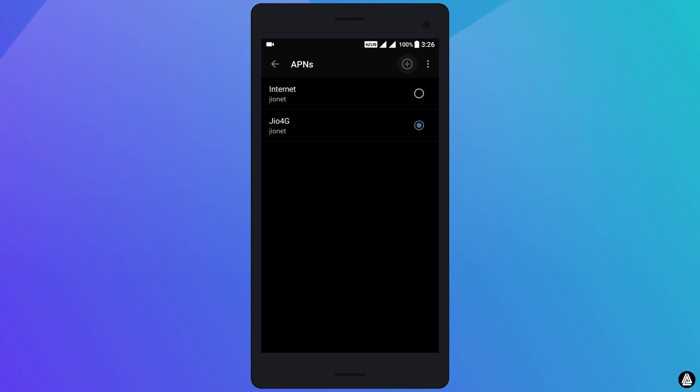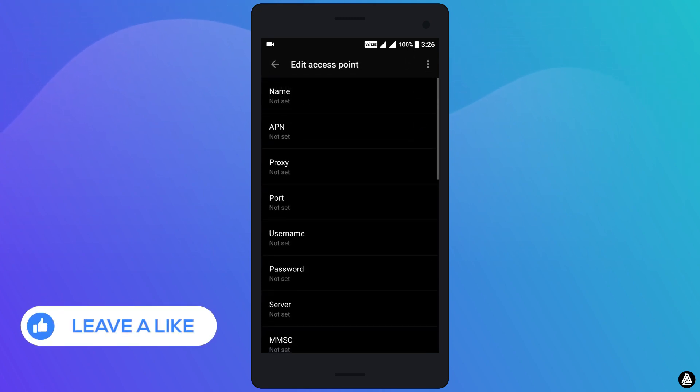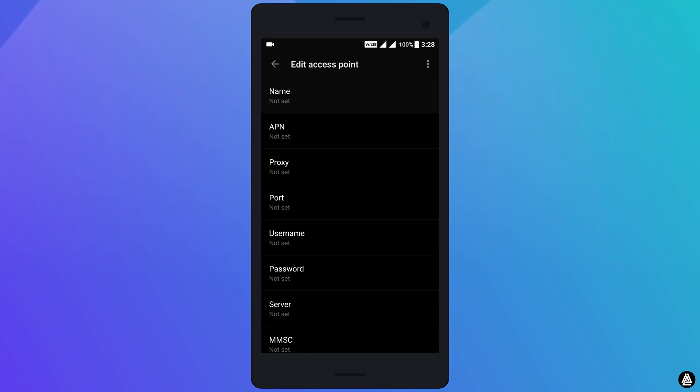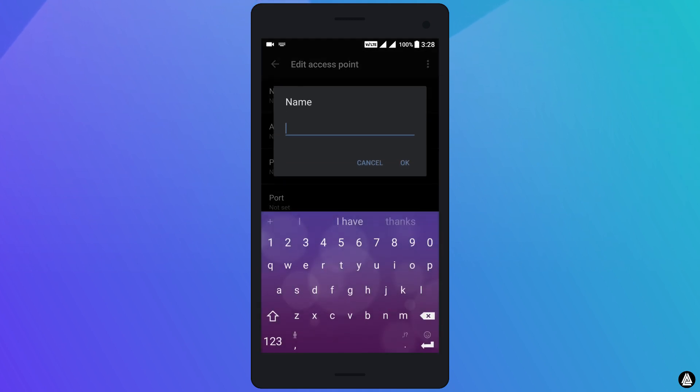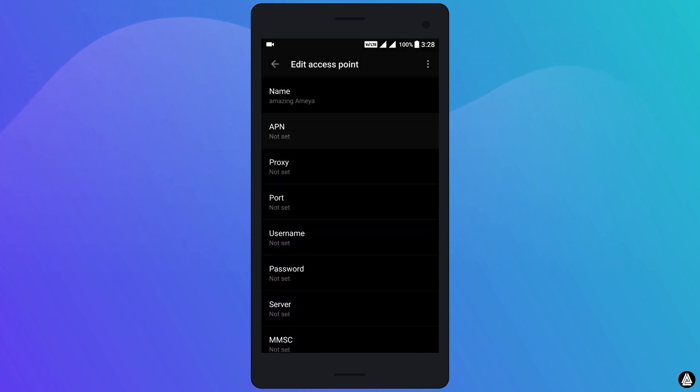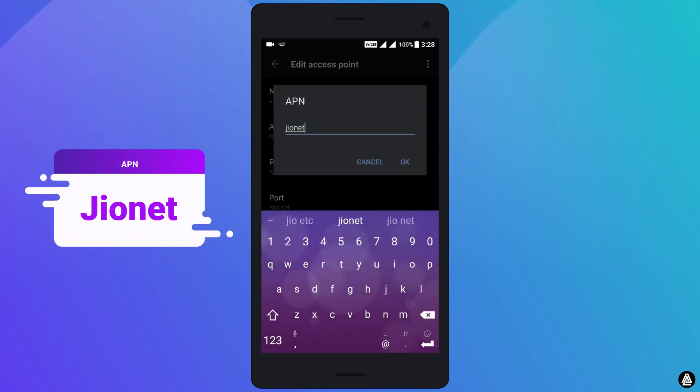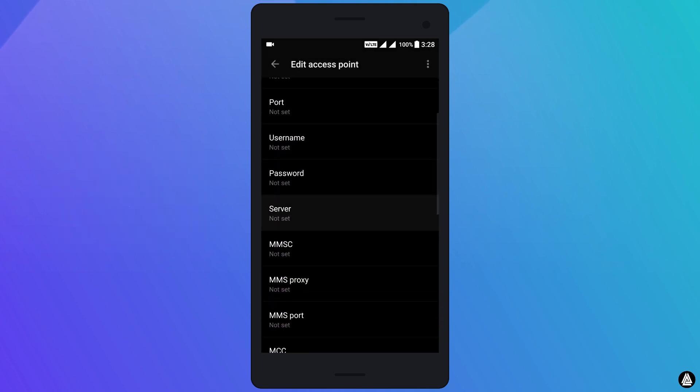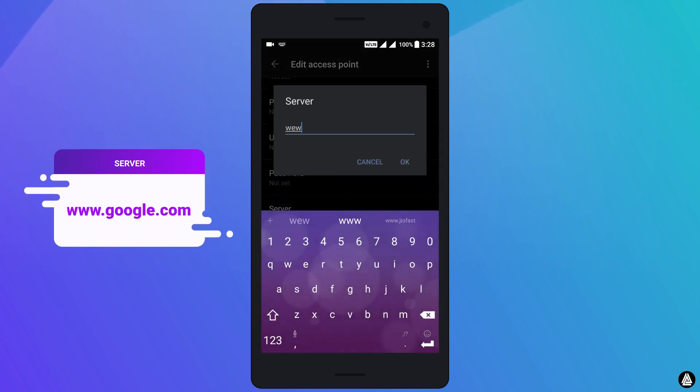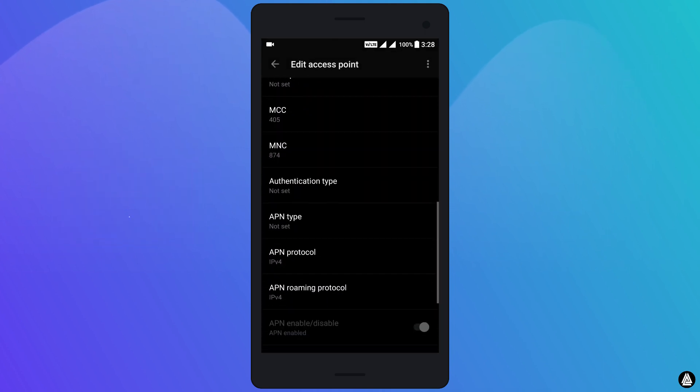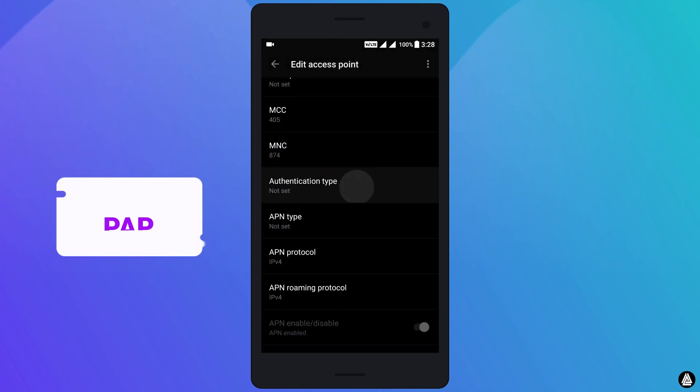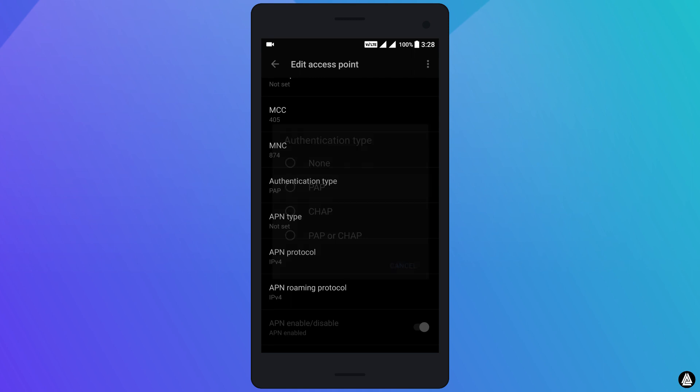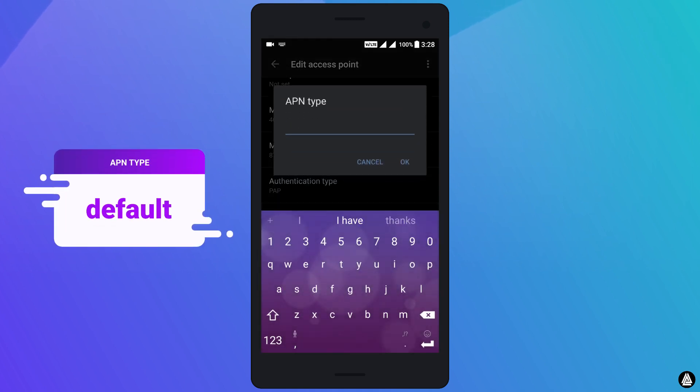You need to create another APN by selecting this plus icon over here. From this point onwards, copy the exact APN settings I am showing you. Change the name to whatever you want. Here I am typing AmazingAmeya. In the APN section, type jionet. Then go to server and type in www.google.com. Scroll down to authentication type and select PAP. Change the APN type by typing default.